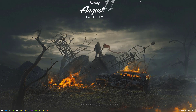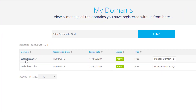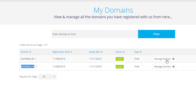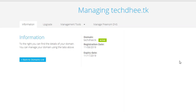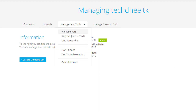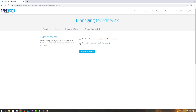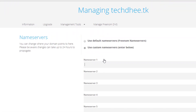Go to your domain provider. Here I have two domains: techd.dk and techd.ml — this is a free domain, so I'll use this. Go to manage DNS and their management tool, and click on name server. Here you have to choose 'use custom name server' and enter your own domain name server. My name servers are ns1.techd.net and ns2.techd.net.